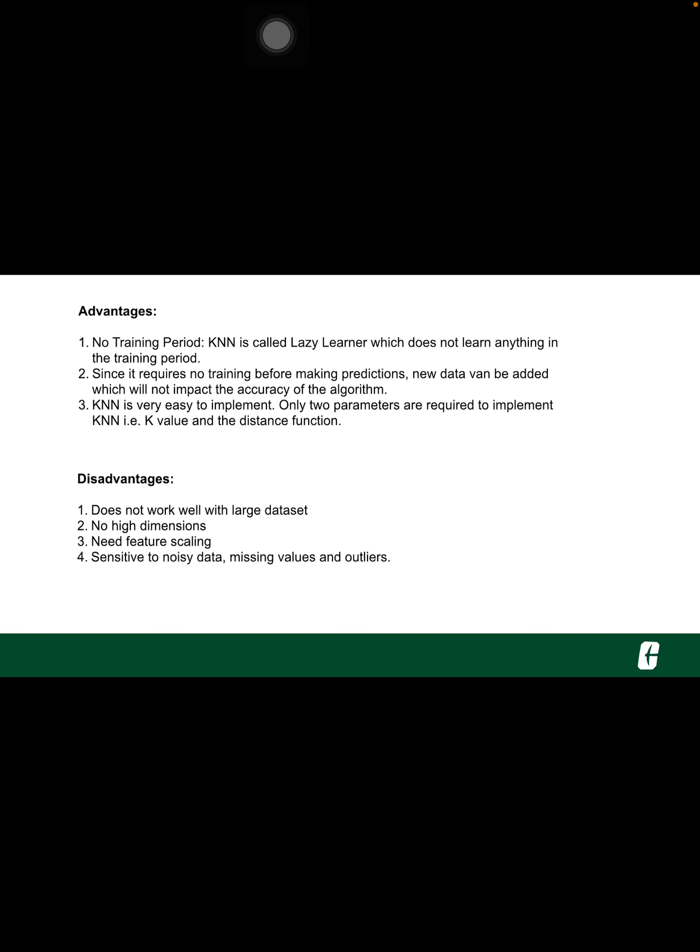Since the KNN algorithm requires no training before making predictions, new data can be added seamlessly which will not impact the accuracy of the algorithm. KNN is very easy to implement. There are only two parameters required to implement KNN: the value of K and the distance function.